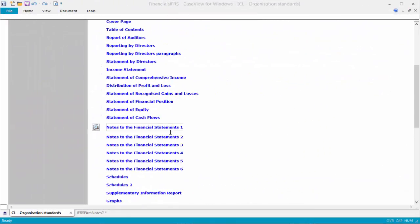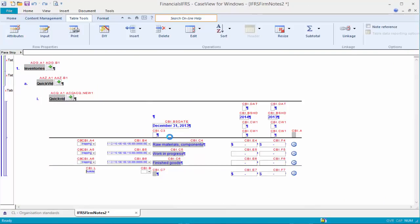Open the Notes to the Financial Statements Library document. For this demonstration, I'm going to insert an unreconciled difference row into this custom QuickVid inventory note.